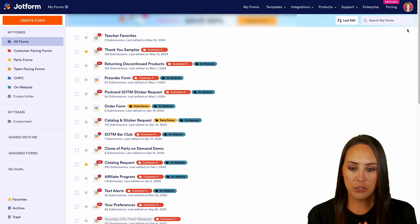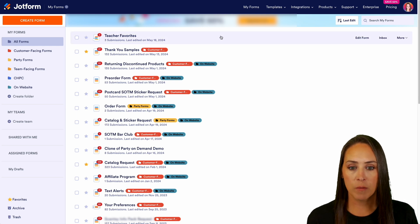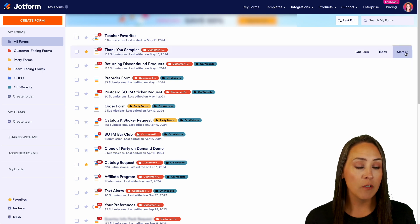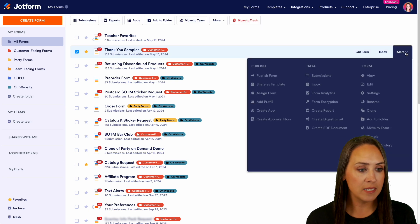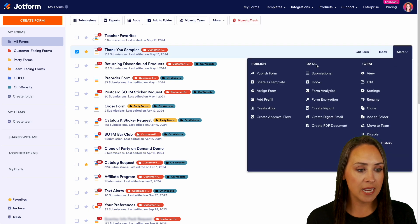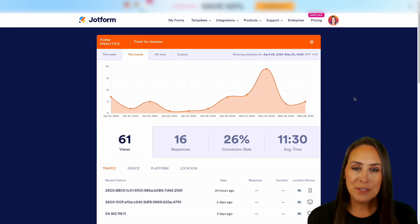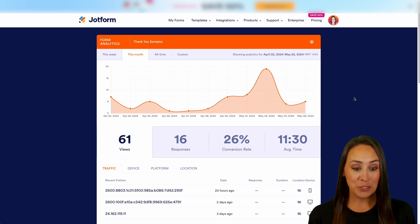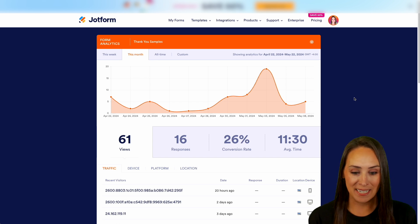I'm going to utilize my second form here, my thank you samples. I'm going to hover over the more option on the right. Then under data, we're going to come down to form analytics. Now, as you can see at a glance, you have access to a lot of data.